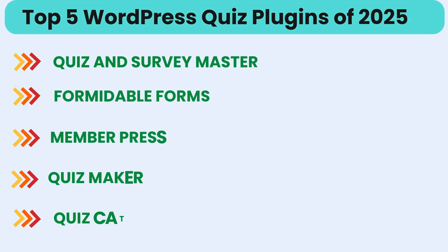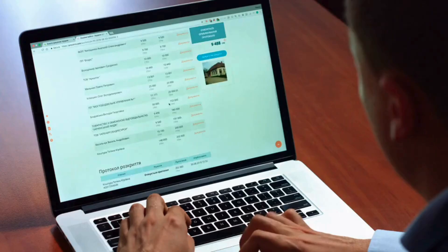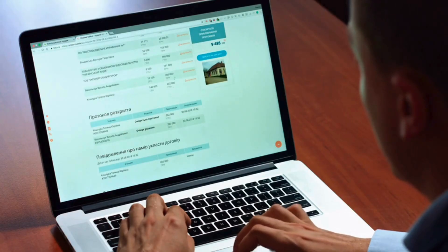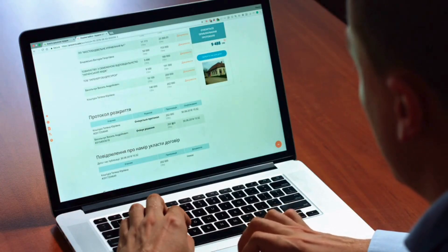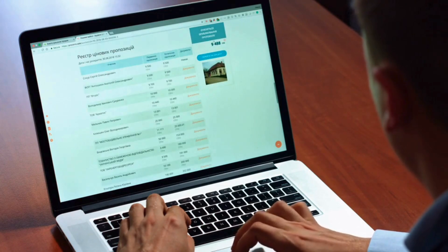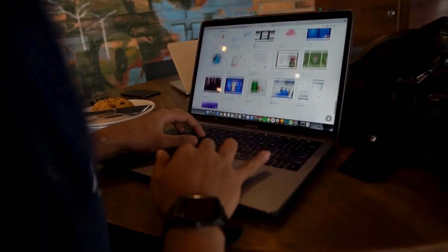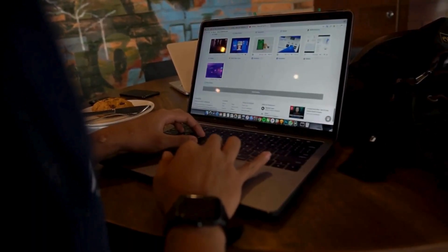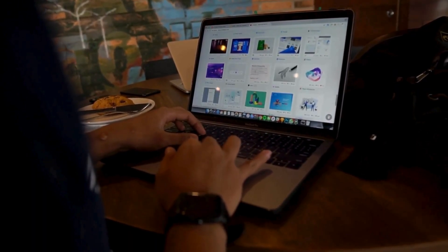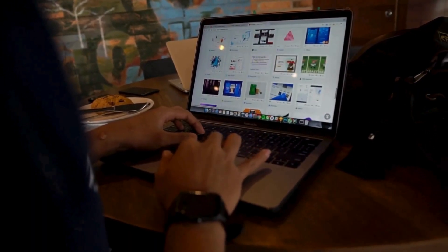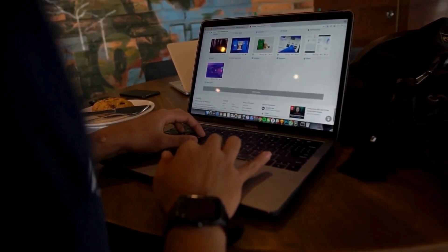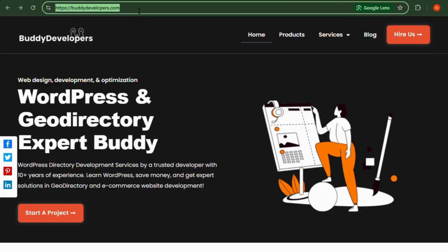And there you have it. The top five WordPress quiz plugins of 2025 to supercharge engagement, generate leads, and make your site more interactive than ever. We also provide WordPress development services, so if you need a customized theme or additional features for your website, we can help. You can hire us at buddydevelopers.com by clicking on the Hire Us button.